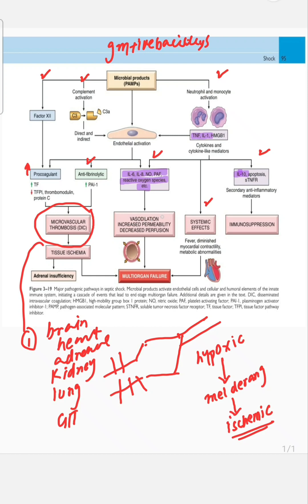Note that in septic shock, vasodilation causes the patient to be warm and flushed — unlike hypovolemic shock, where the patient is cool and clammy.